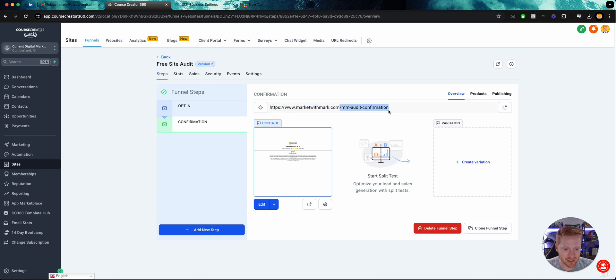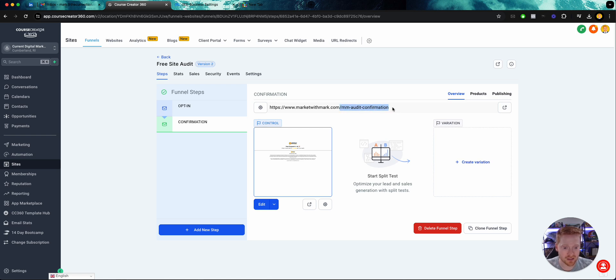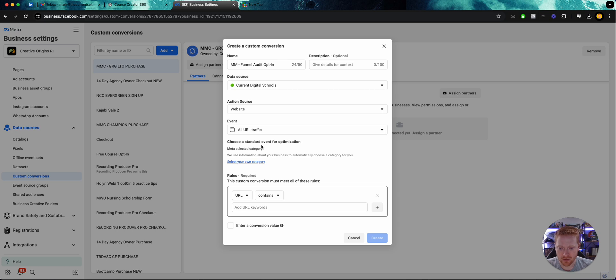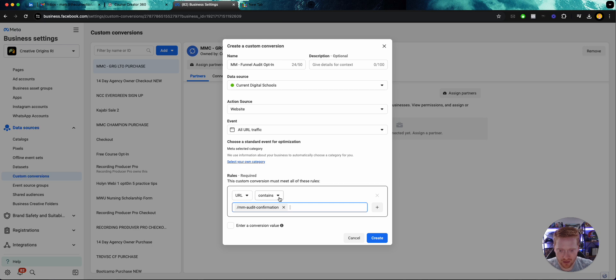But this side after the forward slash, this is specific to the specific page that I want to track. So I only need to grab that after the forward slash and anything after that, in this case MM-dash-audit-dash-confirmation. So we'll go ahead and plug that into URL contains.